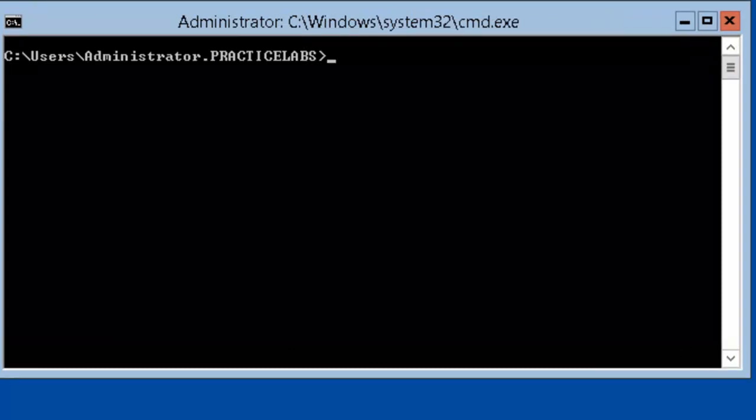So that's it. Pretty much what you see is what you get with server core. All we have is just a command prompt.